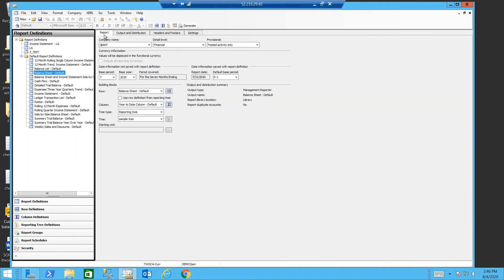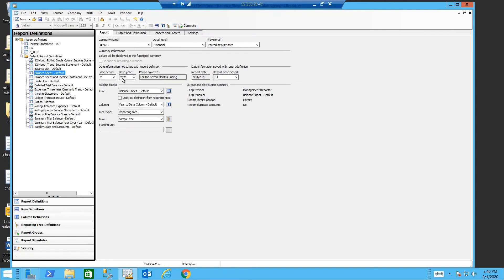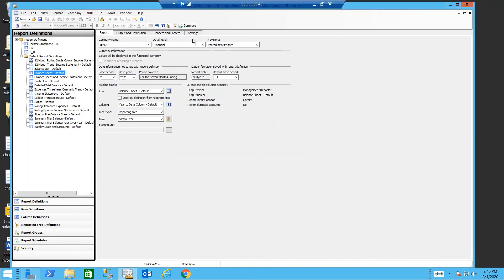So our report is ready to generate. But before I do, I'm going to check to see where I'm going to view my report. Am I going to use Management Reporter Viewer as my default, or am I going to look at my web browser? I'm actually going to start with my report viewer as the default. And generate.